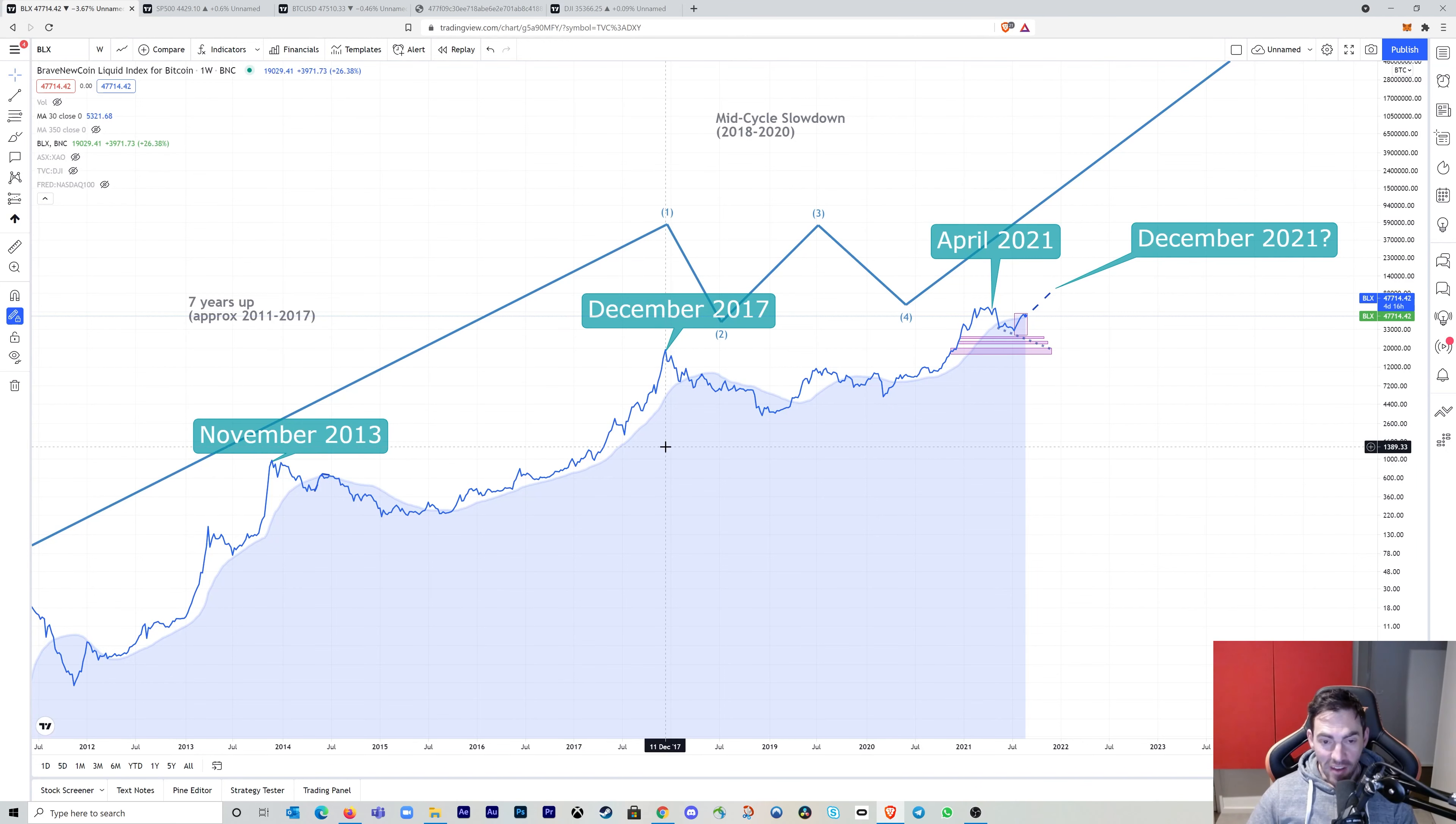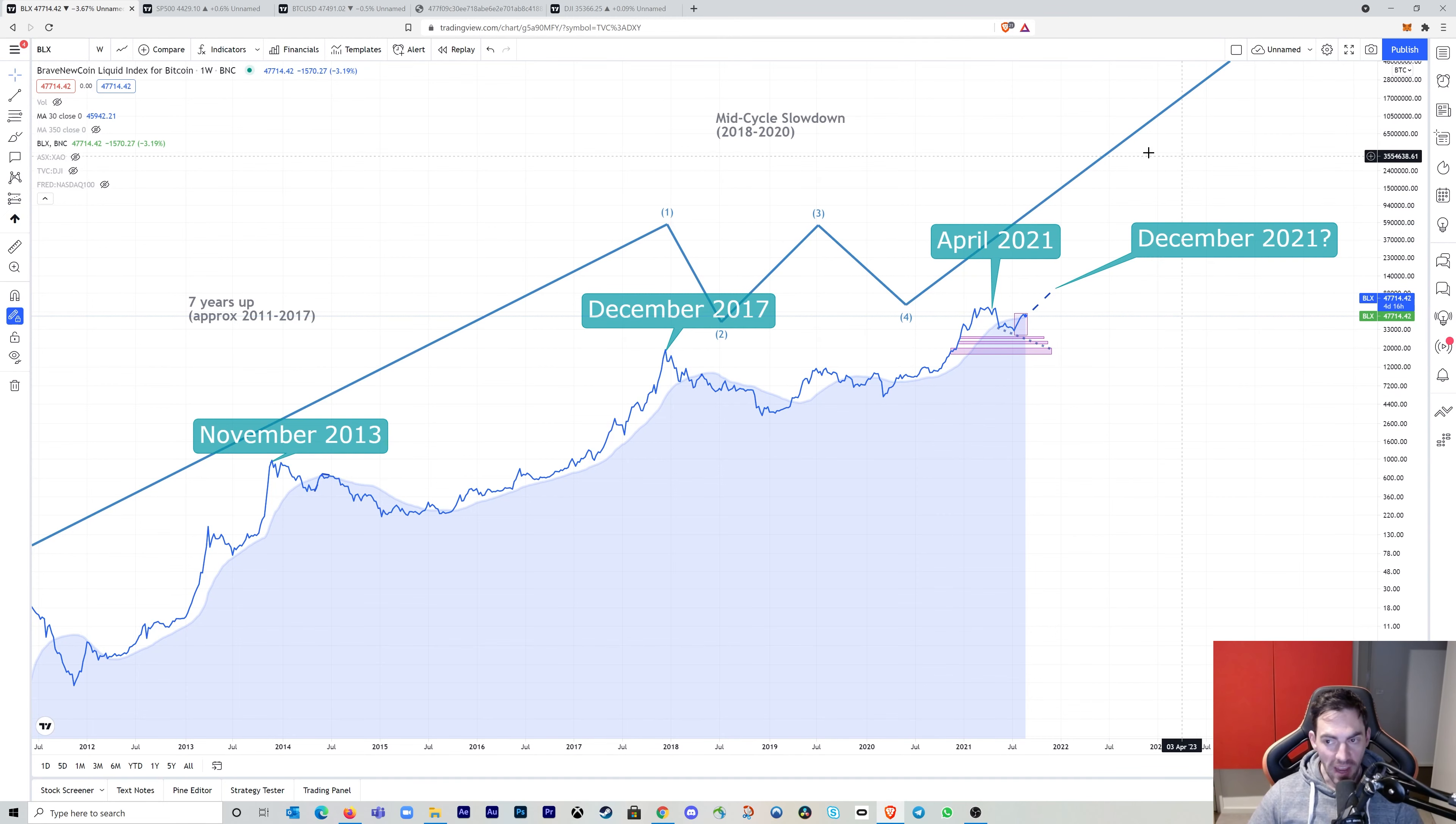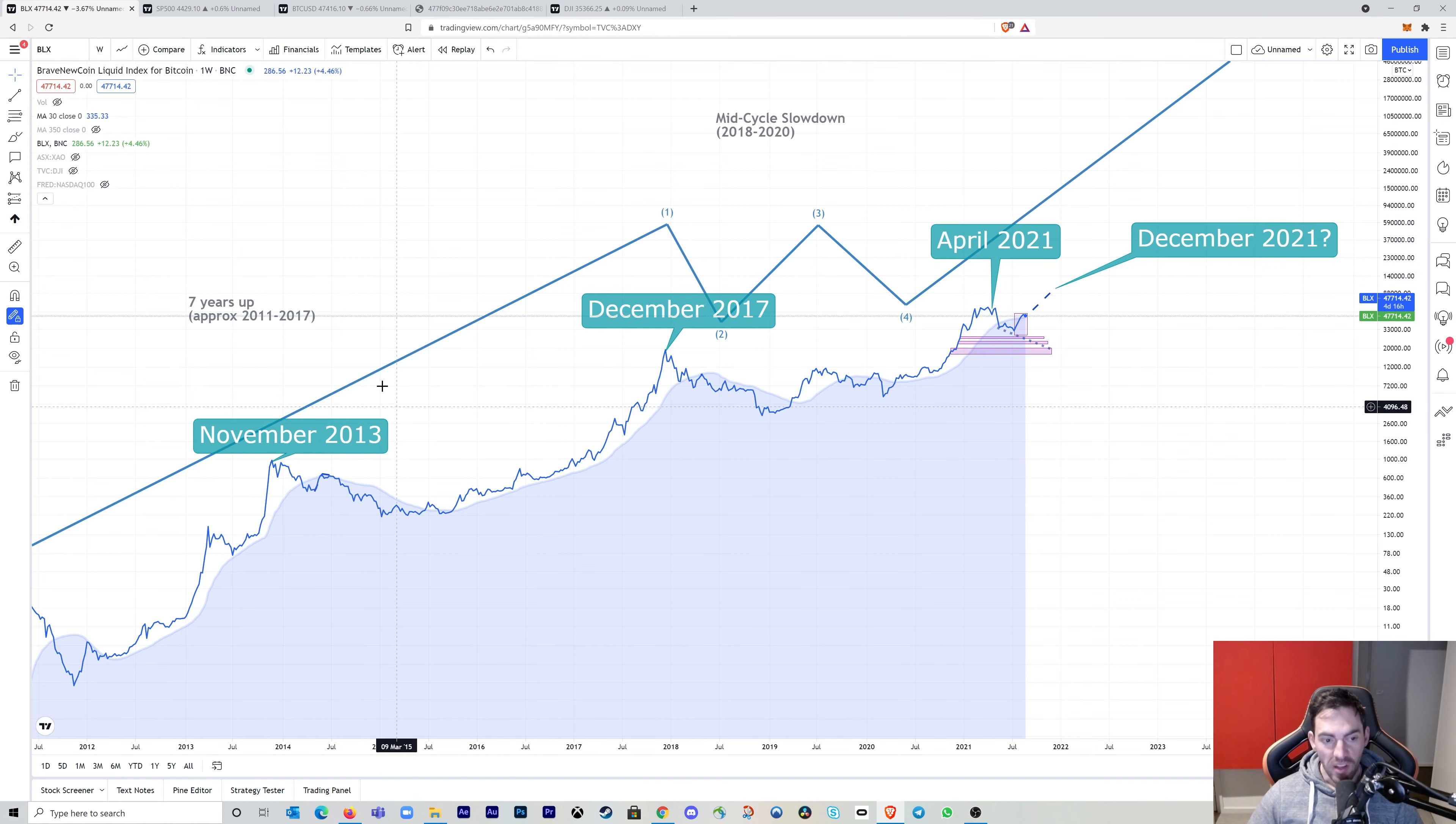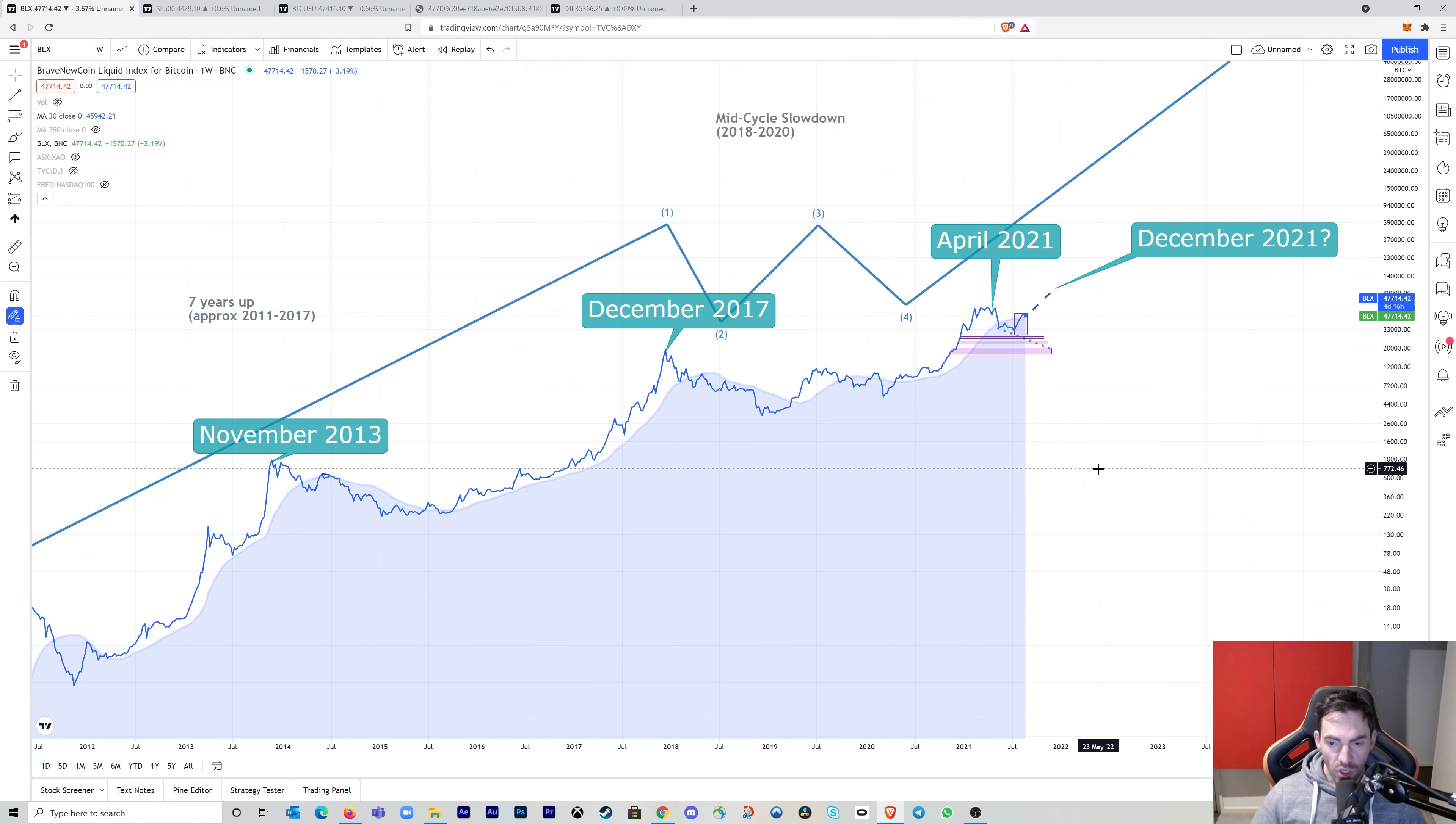G'day guys, welcome to the channel. My name's Tim and on today's episode we're going to dispel the myth that Bitcoin is going to reach a peak at the end of 2021 just because it reached a peak at the end of 2013 and at the end of 2017. And today I'm going to show you why this time it really is different.